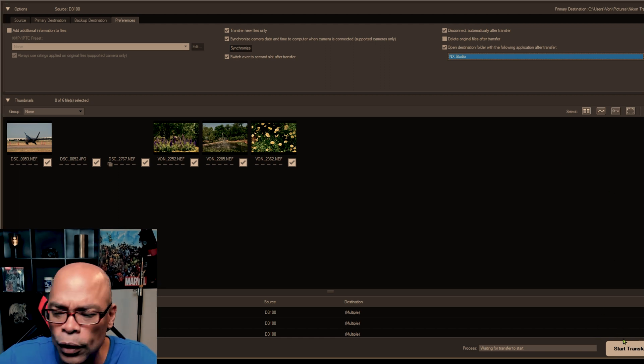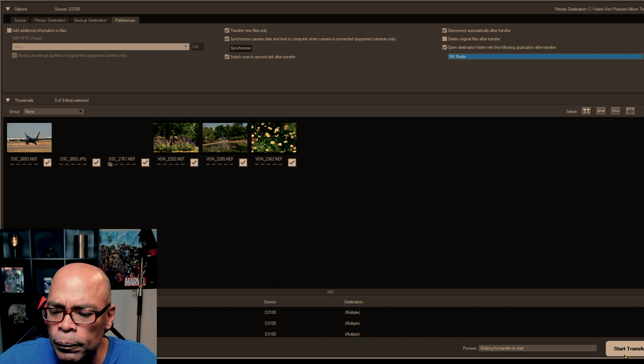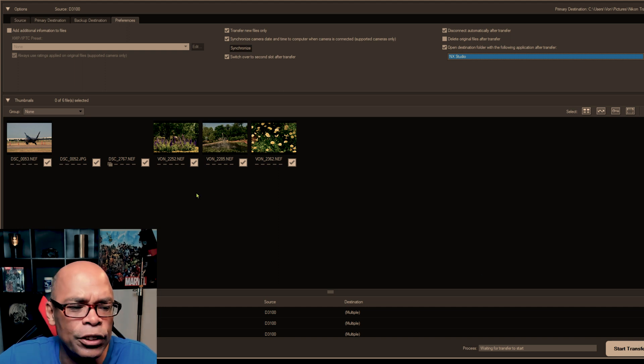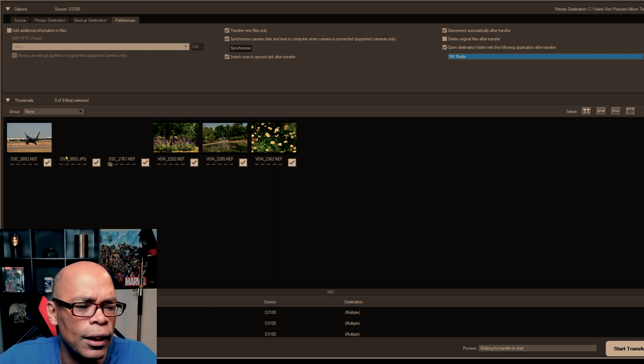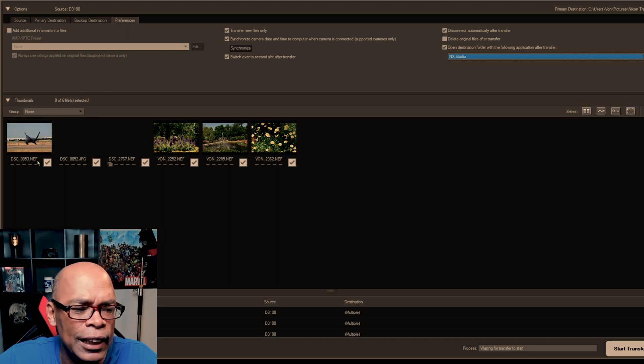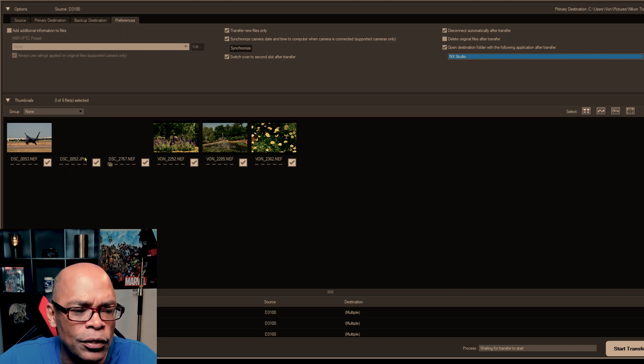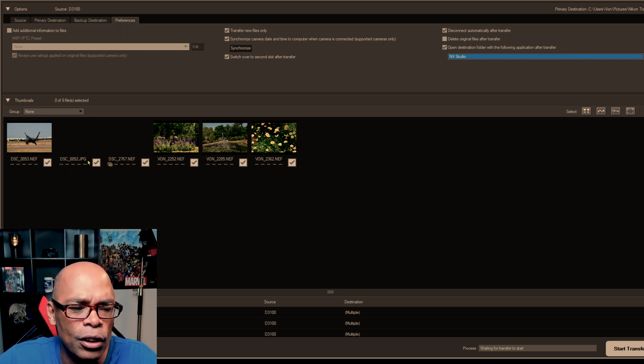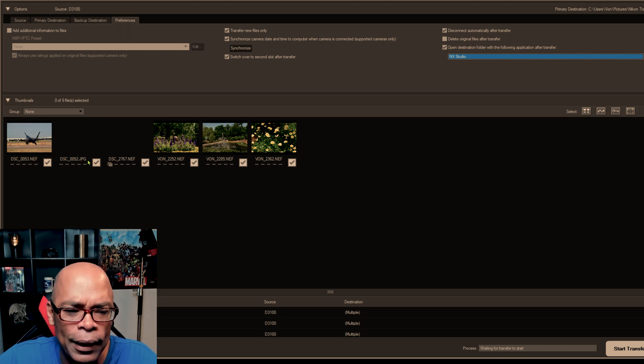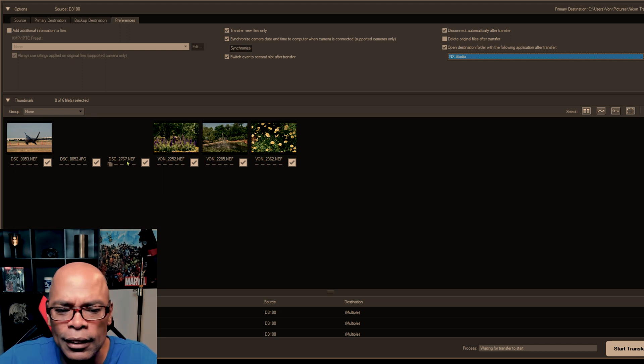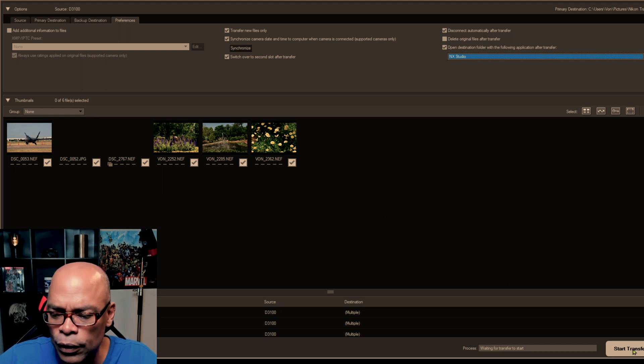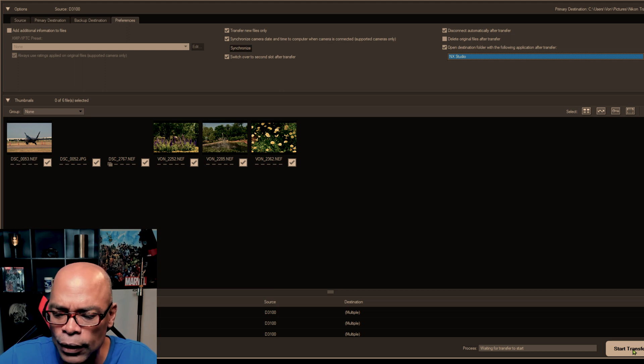So let's start the transfer. As you can see, let's go over the files, the NEF or RAW files, the JPG file, JPGs. So that's what the file names are. So let's start the transfer.